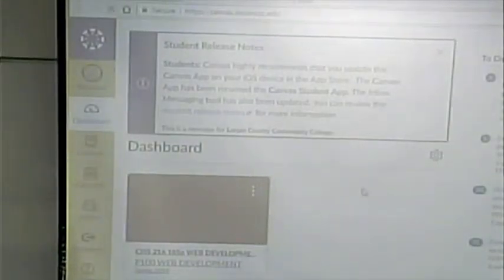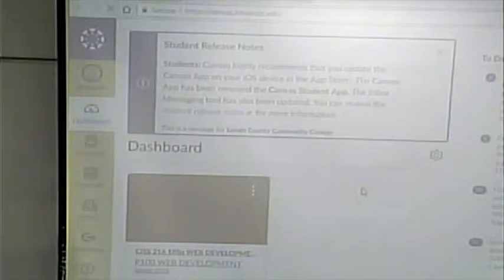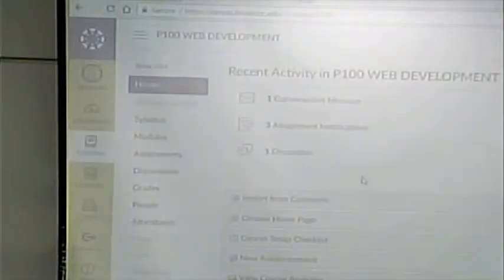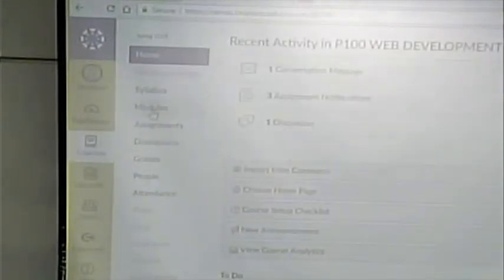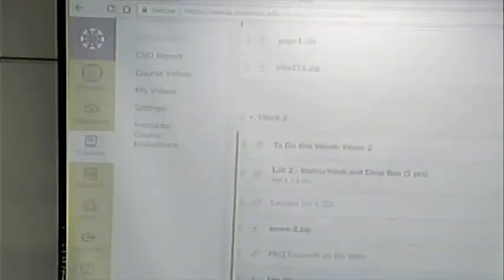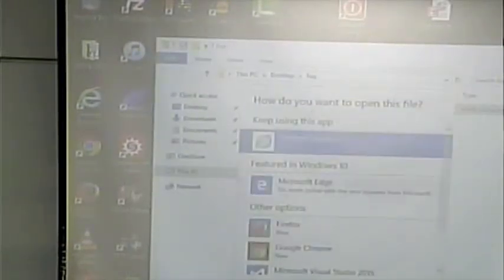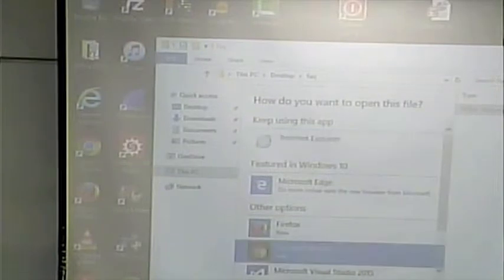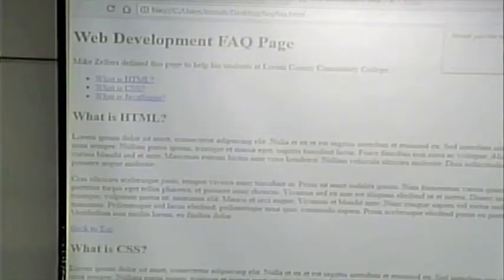Okay, I made an example of an FAQ page. And here it is. We can download it and take a look at it.